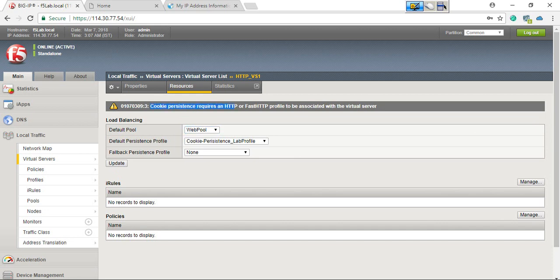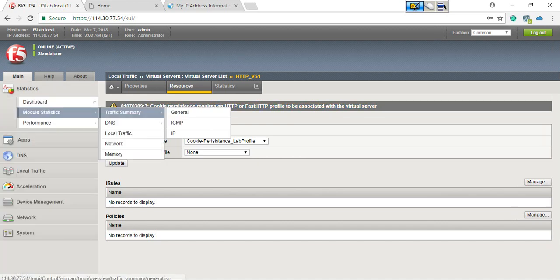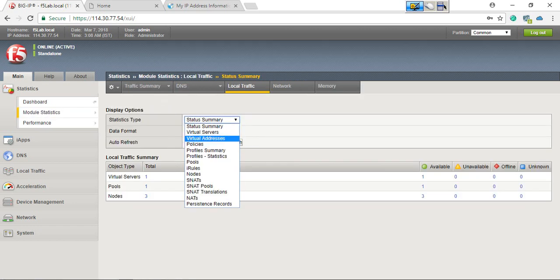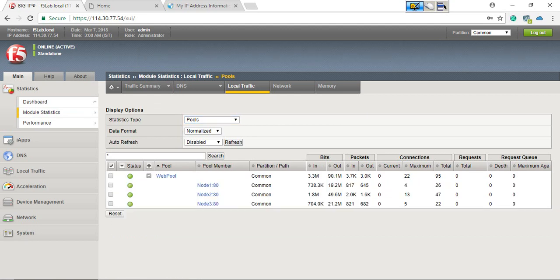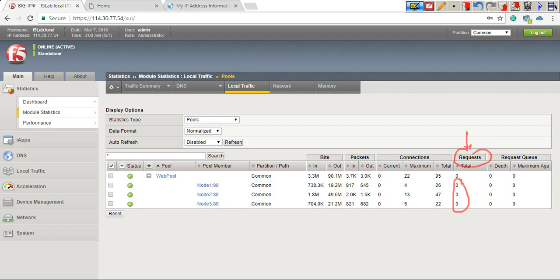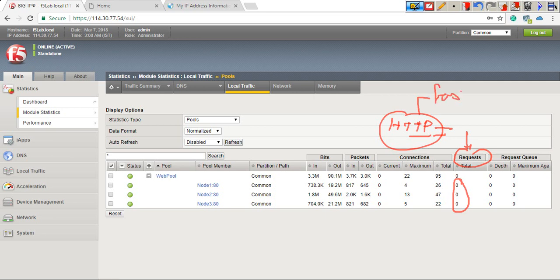Here it is: 'Cookie persistence profile requires an HTTP or Fast HTTP profile to be associated with the virtual server.' Also, checking statistics under Local Traffic Summary and the web pool, you can see connection statistics but HTTP requests show zero — because there is no HTTP profile associated with the virtual server, so F5 BIG-IP cannot track HTTP requests or responses. The same HTTP profile is also required for the fastest load balancing method, since F5 needs to figure out outstanding layer 7 connections.